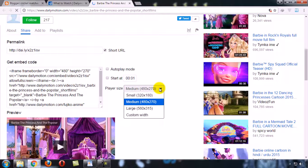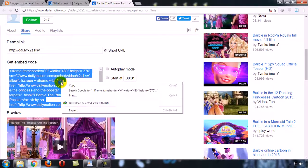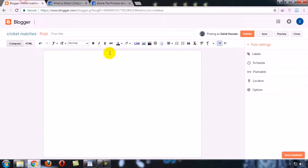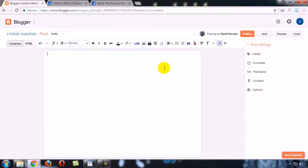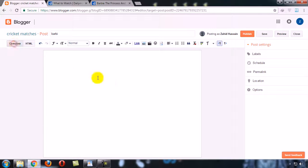You can change the width and height of the video by clicking here. You can also choose your own custom width or height. So copy this. Now give it any title like 'Barbie' etc. Now we have to paste this embed code in the Edit HTML view.